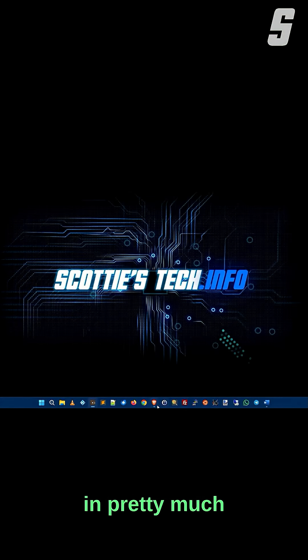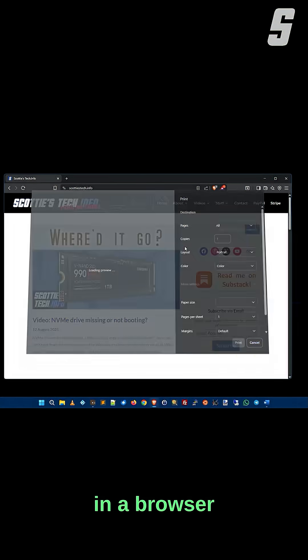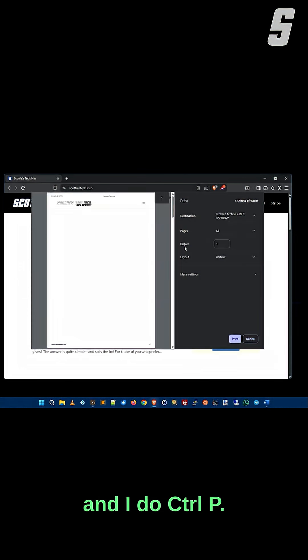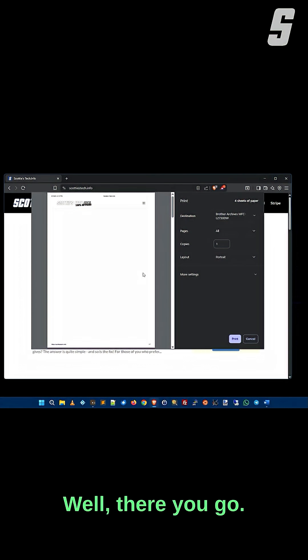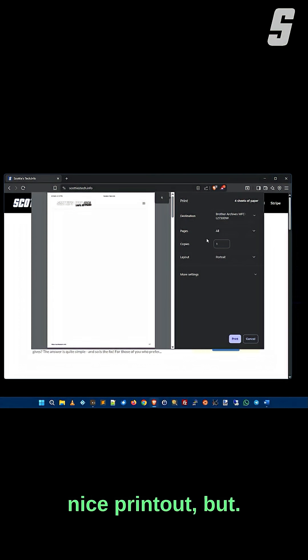But this works in pretty much every app. So I come over here in a browser, and I do Ctrl+P. Well, there you go. That's not a very nice printout, but...